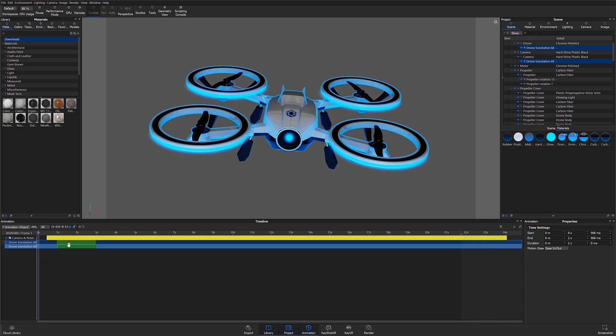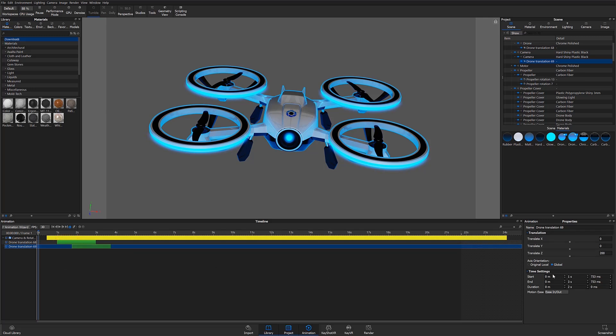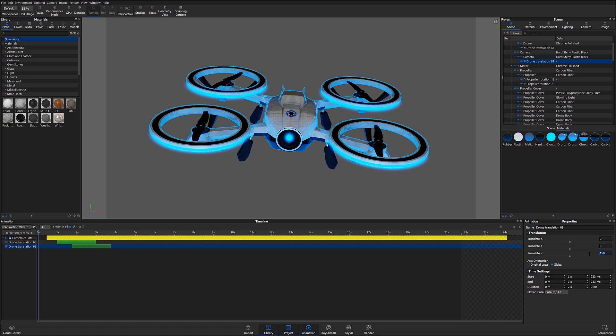What I want to do to that second animation is have it a little bit delayed, so I'll just drag that to the desired point in my timeline. Now I have one part moving out first, and then my second part moving out slightly offset from the first.